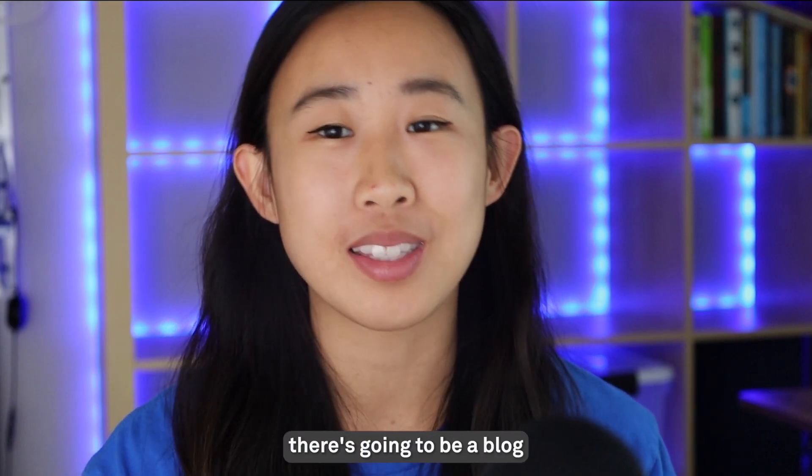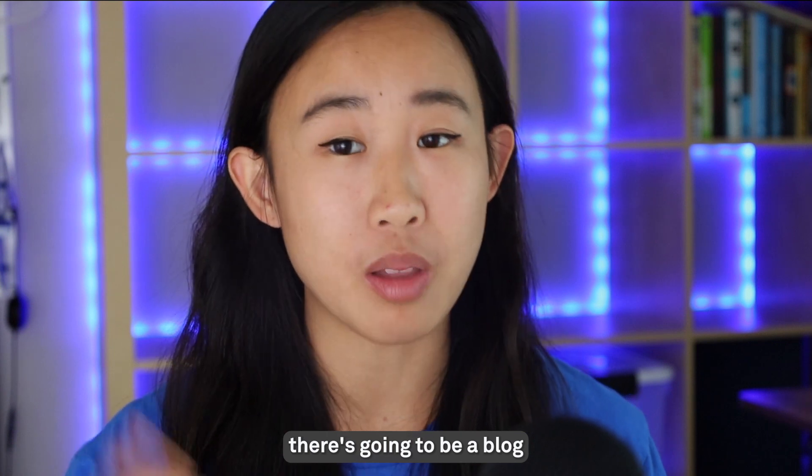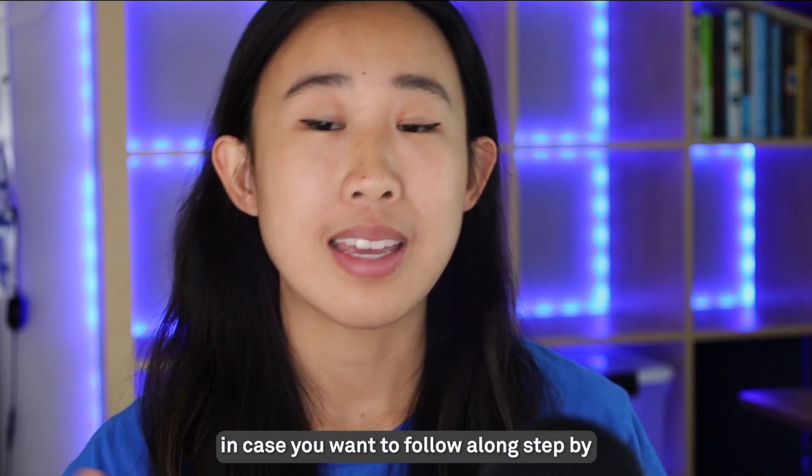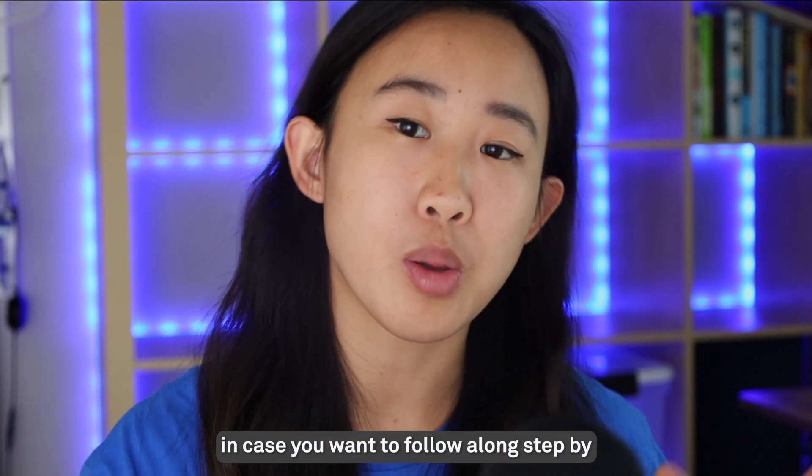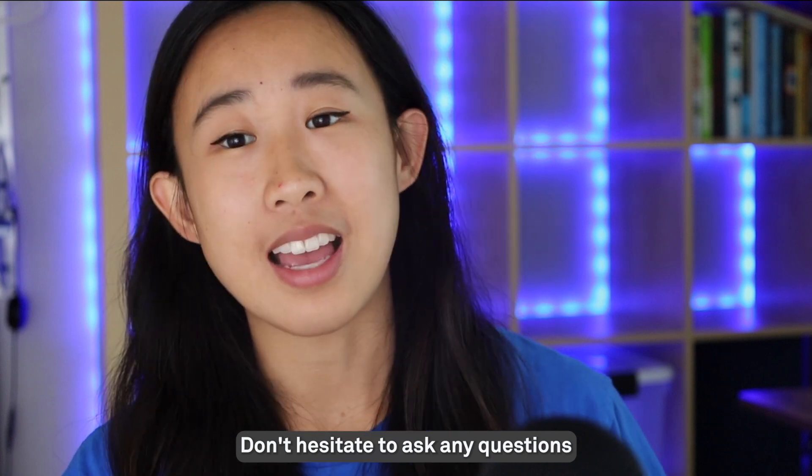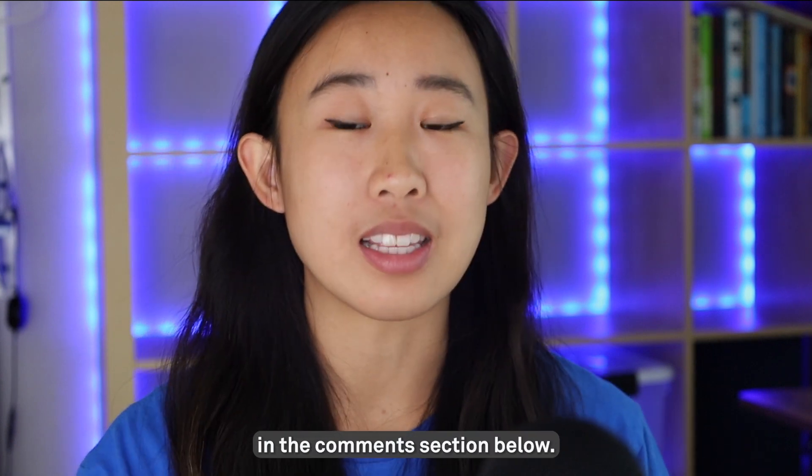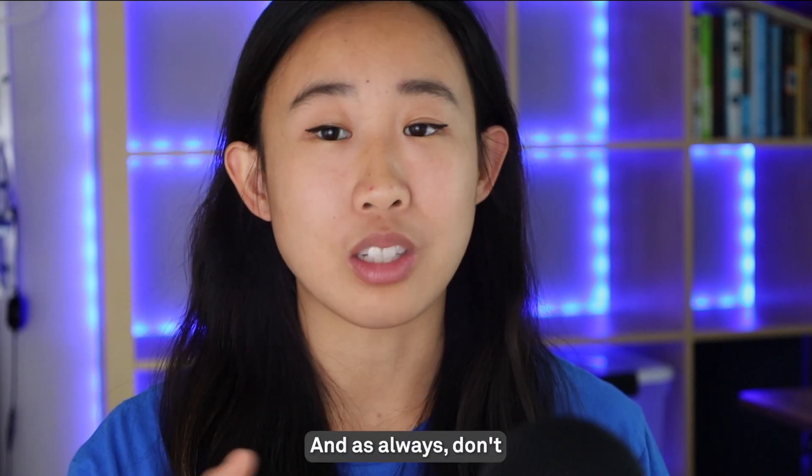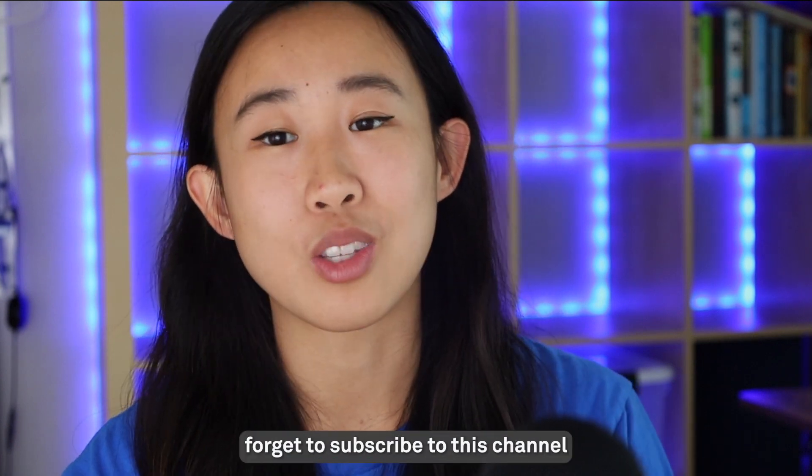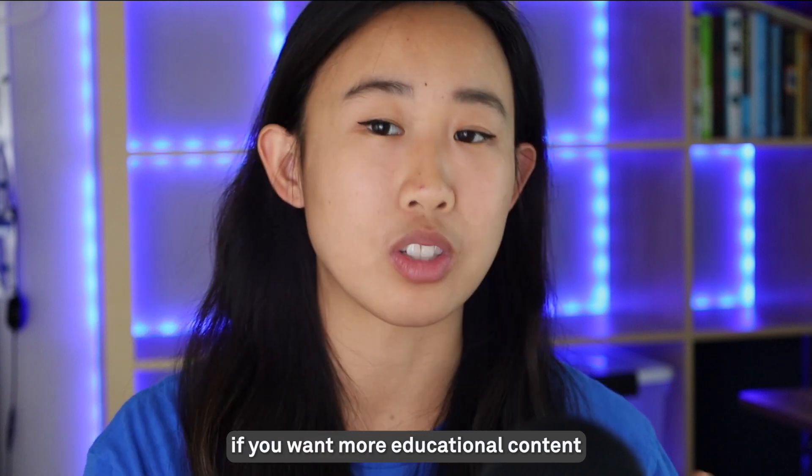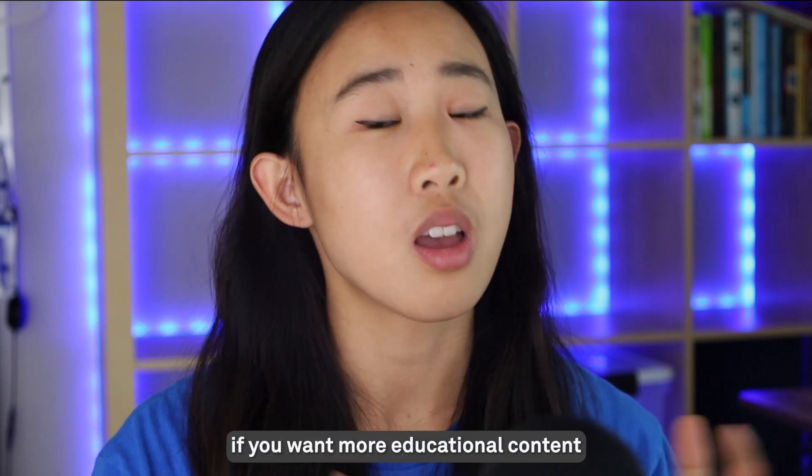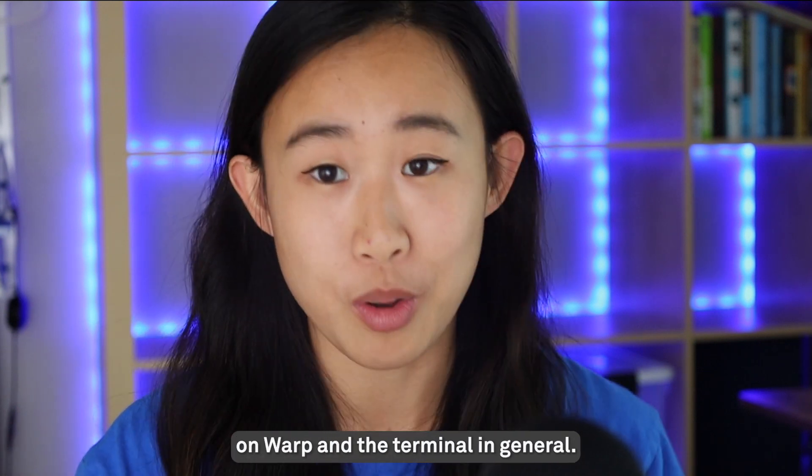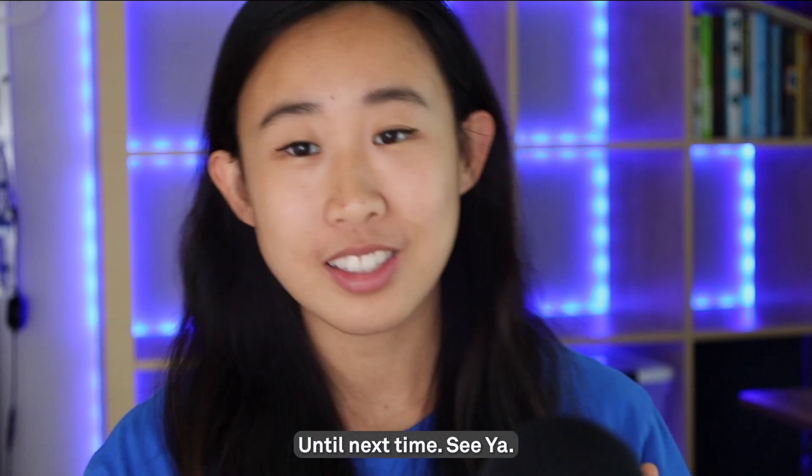That is it everybody! As always, there's going to be a blog linked in the description below in case you want to follow along step by step. Don't hesitate to ask any questions in the comment section below, and as always don't forget to subscribe to this channel if you want more educational content on Warp and the terminal in general. Until next time, see ya!